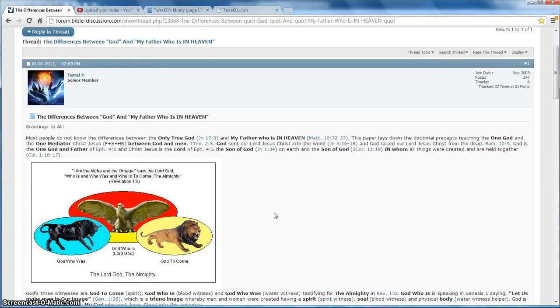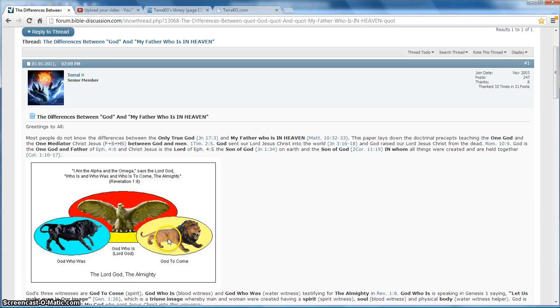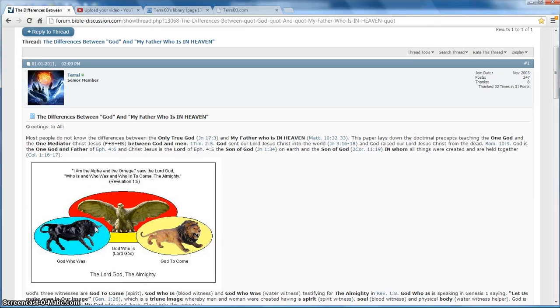Father, Son, and Holy Spirit is the spirit, soul, and body of the word. These three witnesses of the Almighty are the spirit, soul, and the body. Because there must be three.